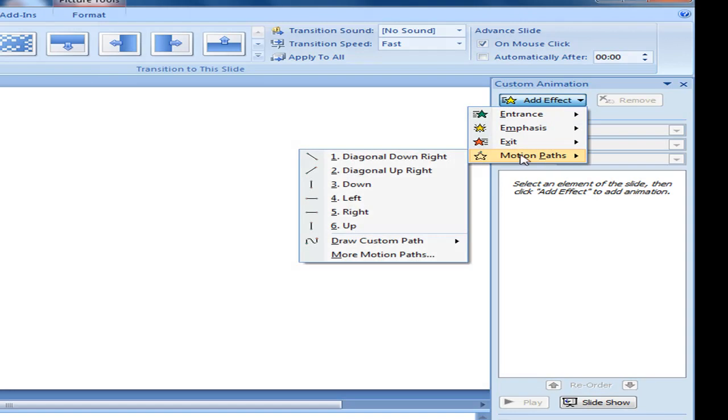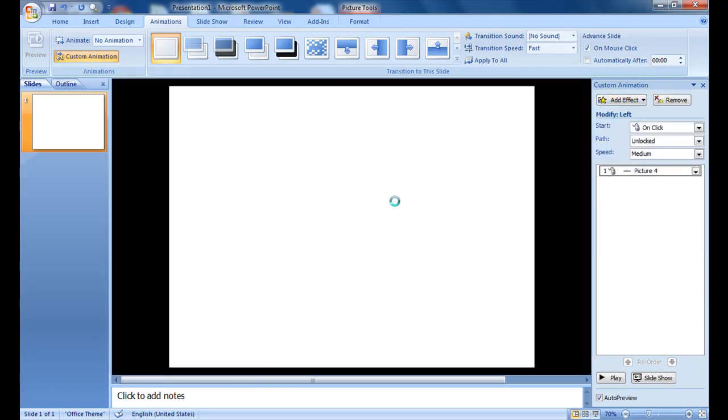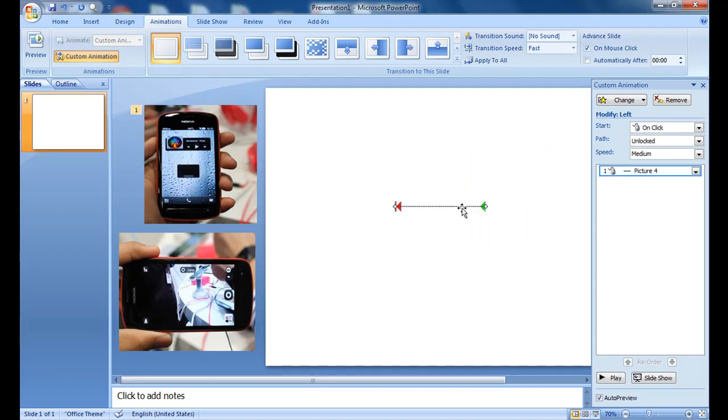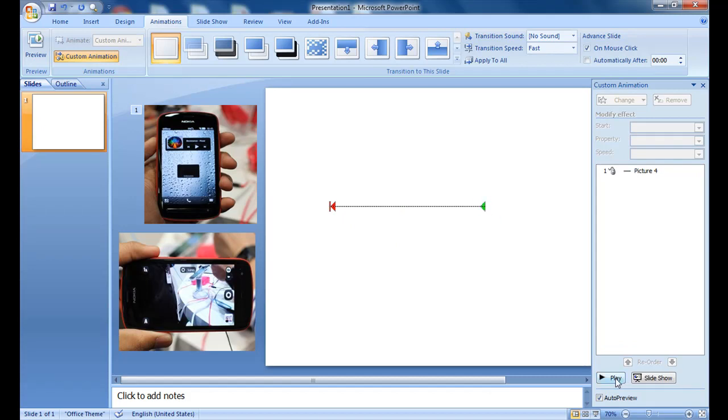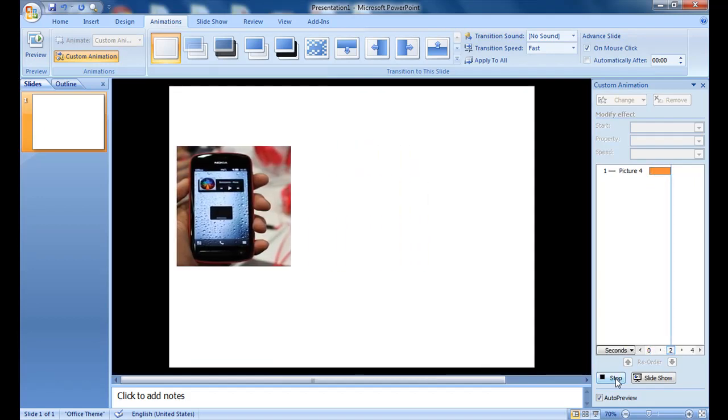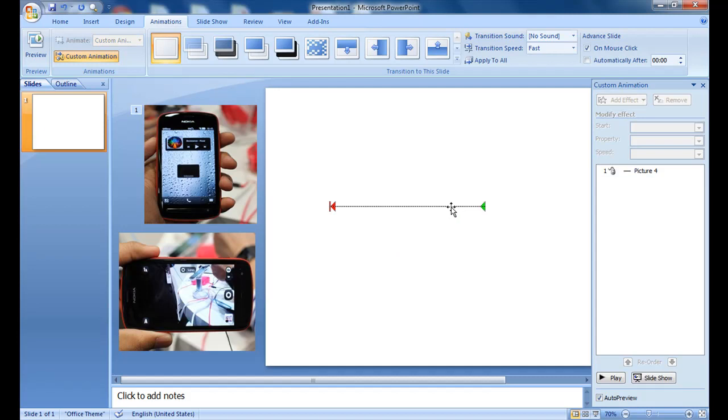Click and choose the motion path. We can select various paths. I will show you the simpler one, like this left path. You can see this green button which denotes start and this red button which denotes stop. You can change it anyway you would like. Now click on this play button to show the demo.